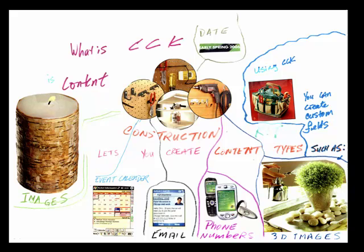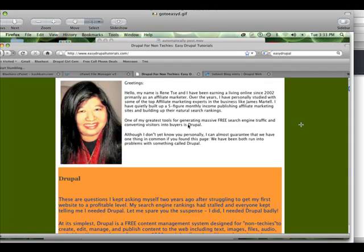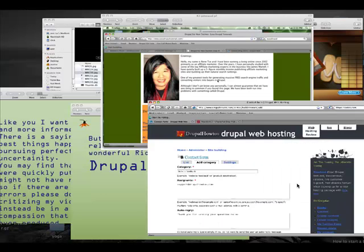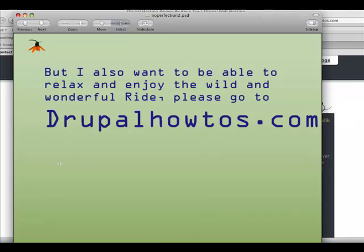This video is just the definition of what is CCK. If you would like to get in more further depth and detail on what a Content Construction Kit is, please go to EasyDrupalTutorials.com. Also, please take a time to come to my Drupal how-to page and click on the first link that says Web Posting Review. Because before you install Drupal, you need to select an efficient, friendly, helpful customer support to help you install Drupal. And I recommend no other company than the one that I talk about here. This concludes my mind map tutorial on what is CCK. Enjoy this tutorial.